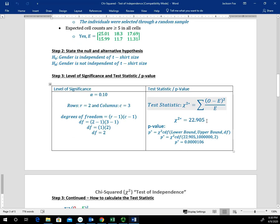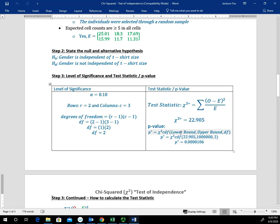The next step is using the test statistic to calculate the p-value. Since the chi-square test for independence is a right-tail test, the test statistic is our lower bound. We find the area to the right of 22.905 using the chi-square CDF function on the calculator, with lower bound = 22.905, upper bound = 1,000,000, and degrees of freedom = 2. This gives a p-value of approximately 0.0000106 — a very small p-value, which suggests we will reject H sub 0.